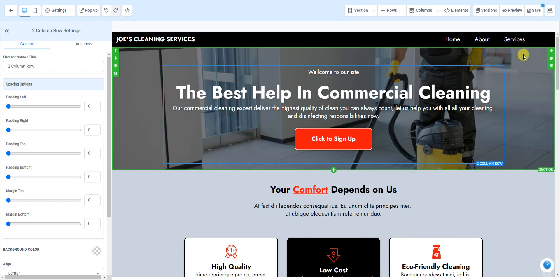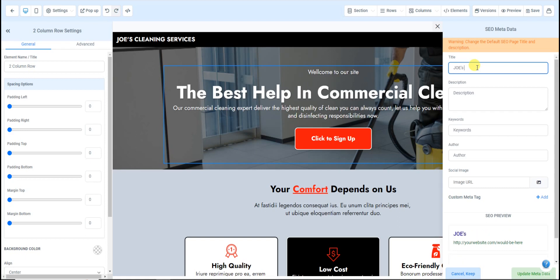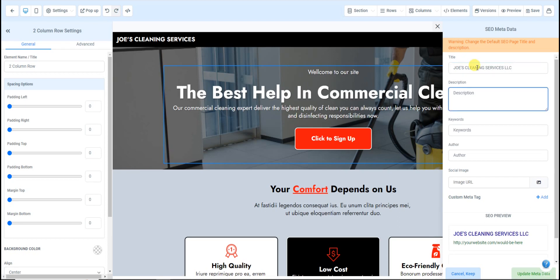As you're making any changes, I highly recommend clicking Save as you go. You might notice when you click Save it says 'Warning: change the default SEO page title and description.' This is very important because it's going to help you get SEO traffic. SEO stands for Search Engine Optimization — it increases your chances of being found when somebody searches for your business on Google or other search engines.